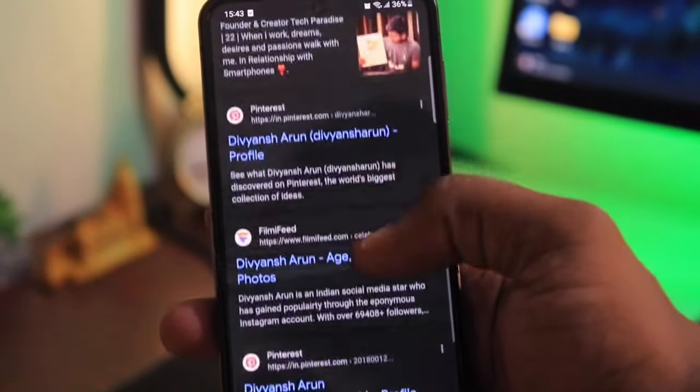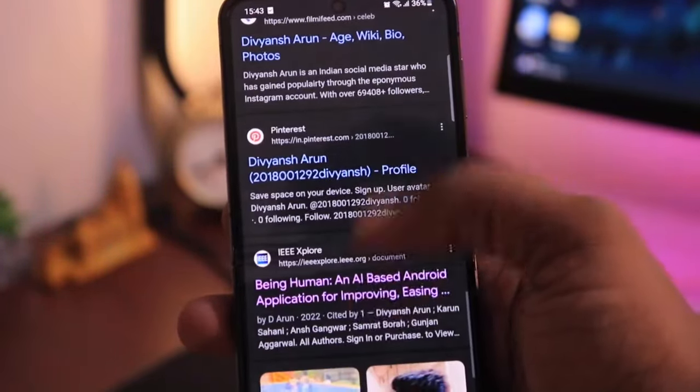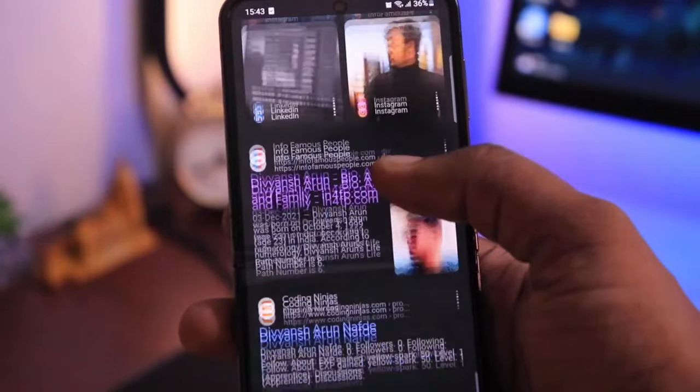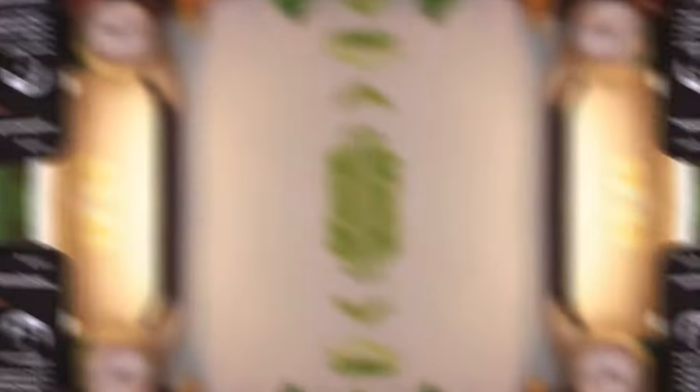You will need to have a few articles on your name or any press release. Don't worry, we will tell you how to create it for free.